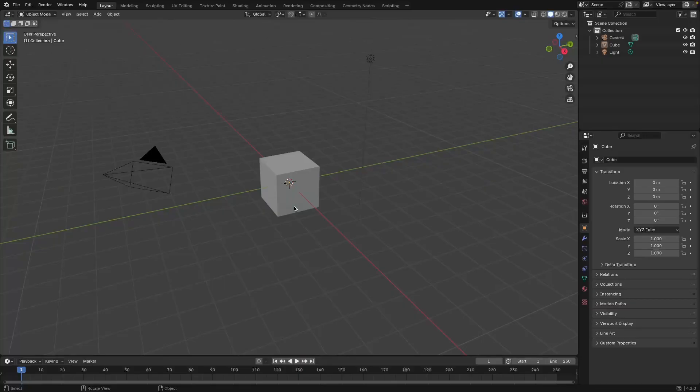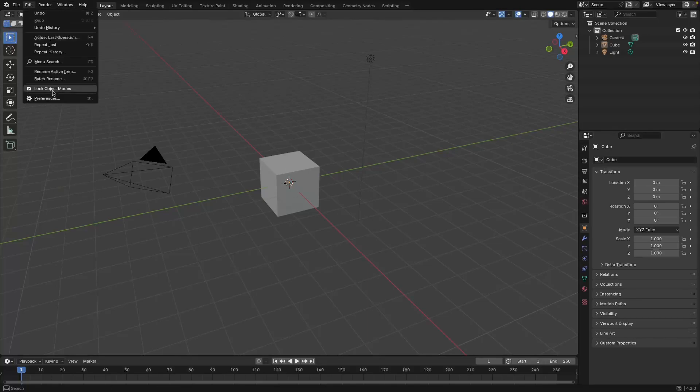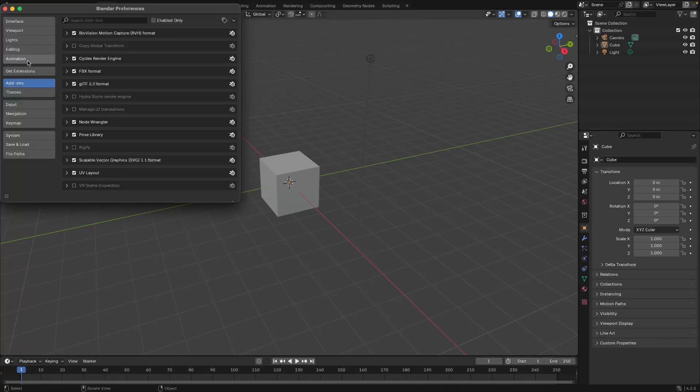Once you have that file, inside of Blender we can go to Edit, Preferences, and then you just need to select Add-ons on the left.